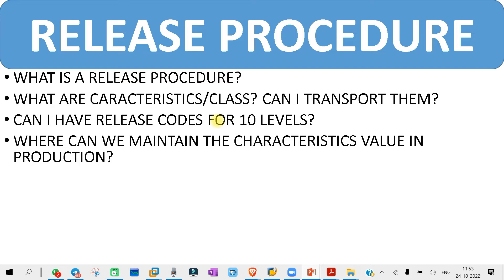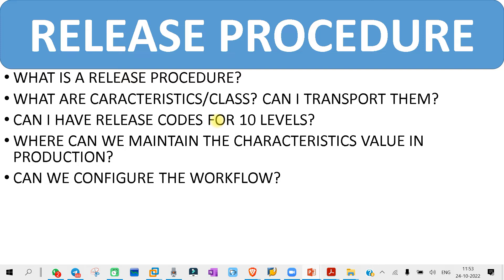The next question you might get is: can we configure the workflow? Release codes are basically a workflow, so for whatever release codes you are maintaining, you need to have a workflow configured. The workflow needs to be configured by an ABAPer, because workflow falls under the RICEF concept, which is handled by the technical team.